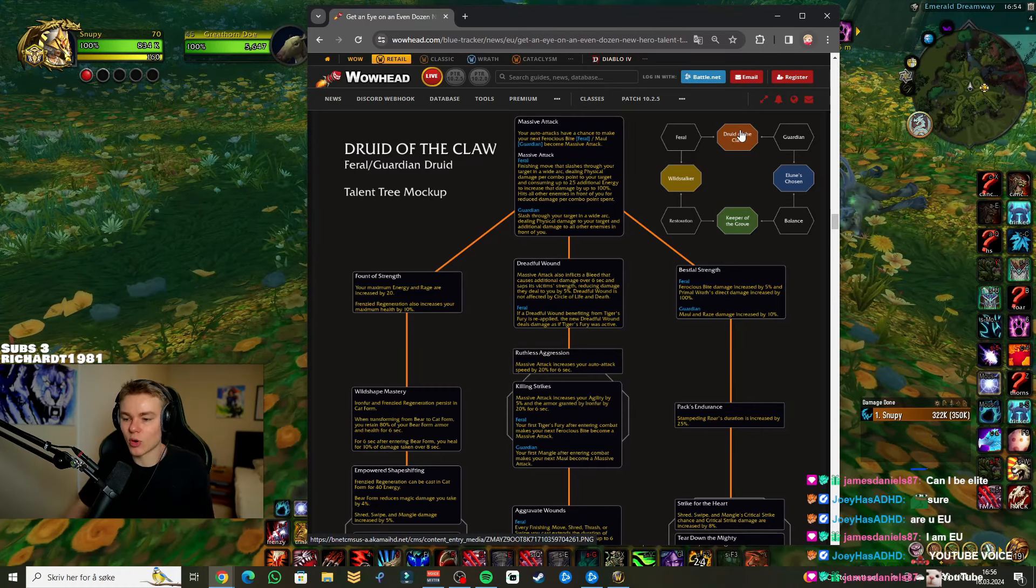Massive Attack: Your auto attacks have a chance to make your next Ferocious Bite (Feral) or Maul (Guardian) become a Massive Attack. I mean, I like the sound of that. Bigger bites. Massive Attack Feral: Finishing move that slashes through your target in a wide arc. AoE. I mean, that's pretty cool. I kind of like that. It's similar to how Rapid Ferocity functions. I like the sound of it though. A Massive Attack. Sounds cool.